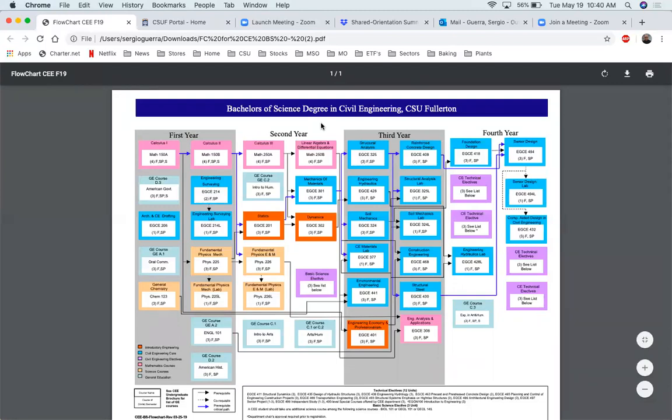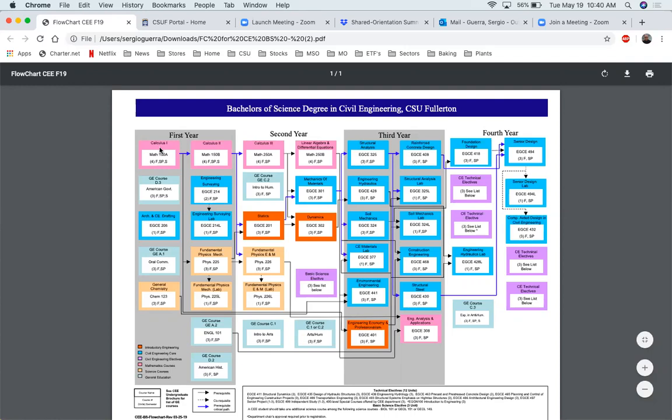The squares within those columns are all color coordinated. We have the pink color, turquoise, blue, beige, orange, as well as light purple. Each of those colors focuses on different disciplines within the engineering field. For example, the pink focuses on the mathematics and you can look at the rest down here to identify each of those particular fields.